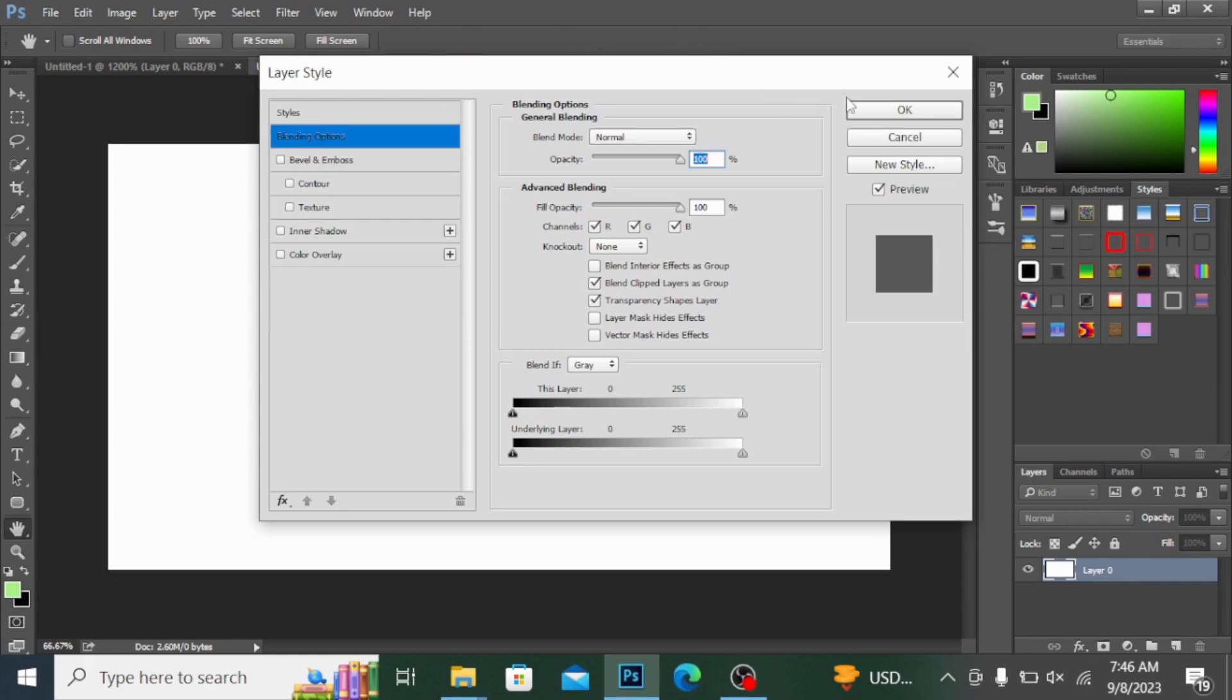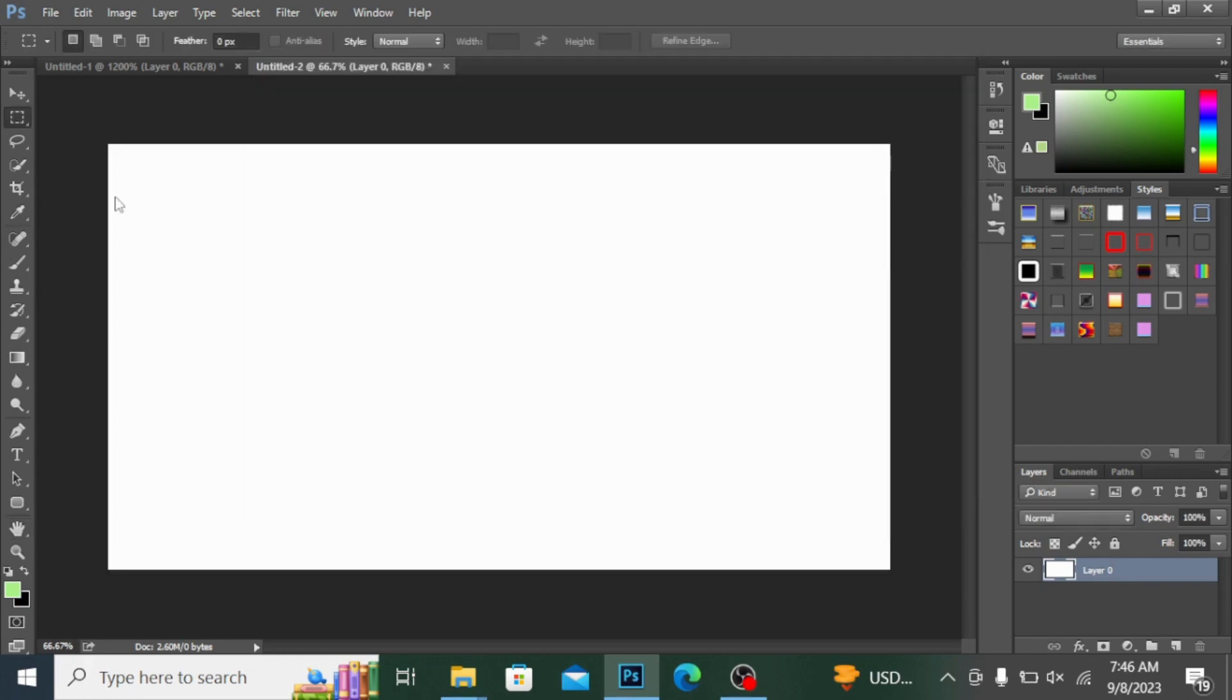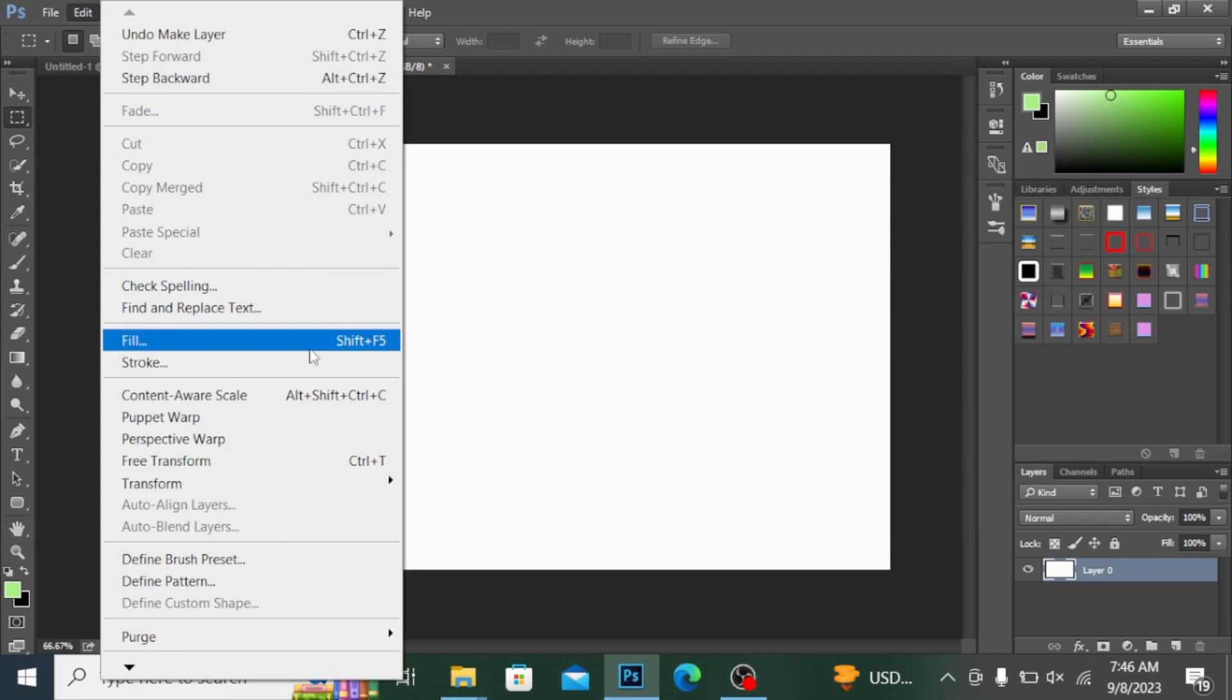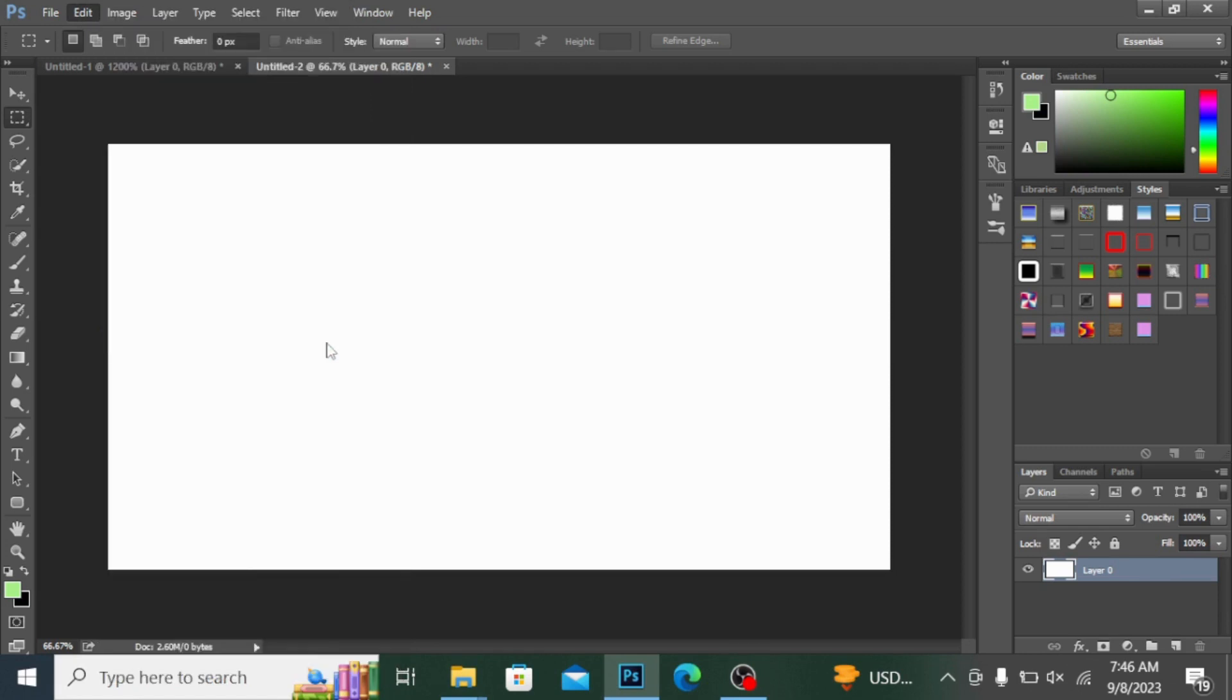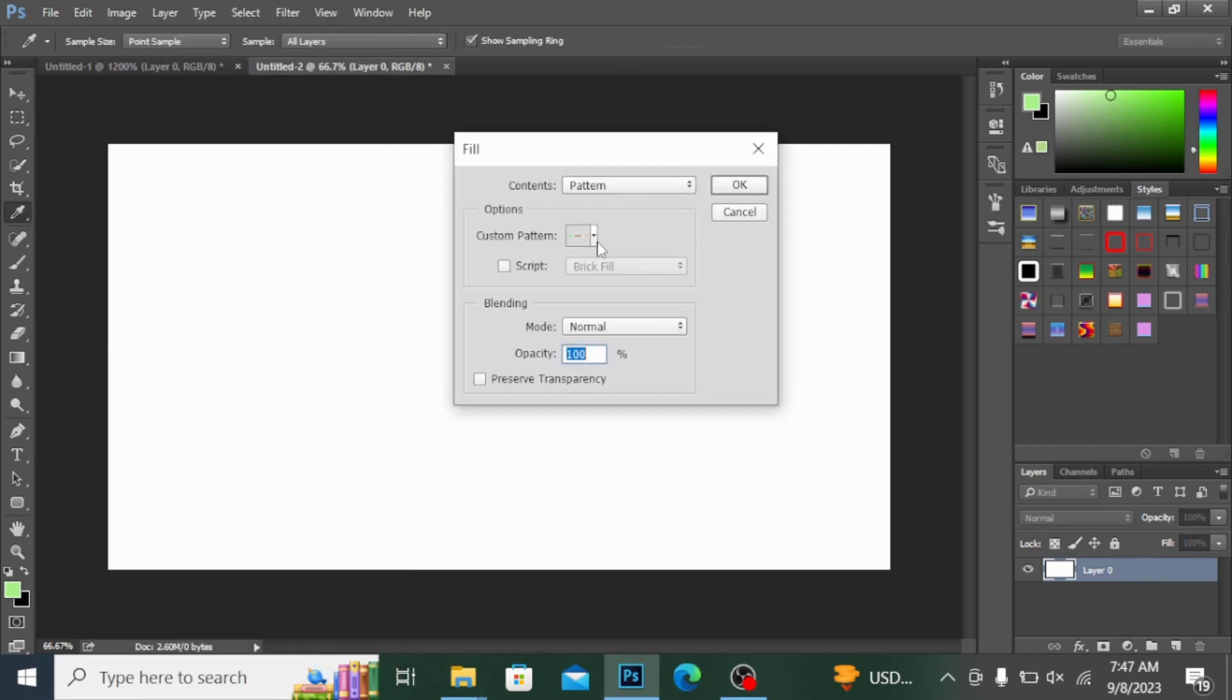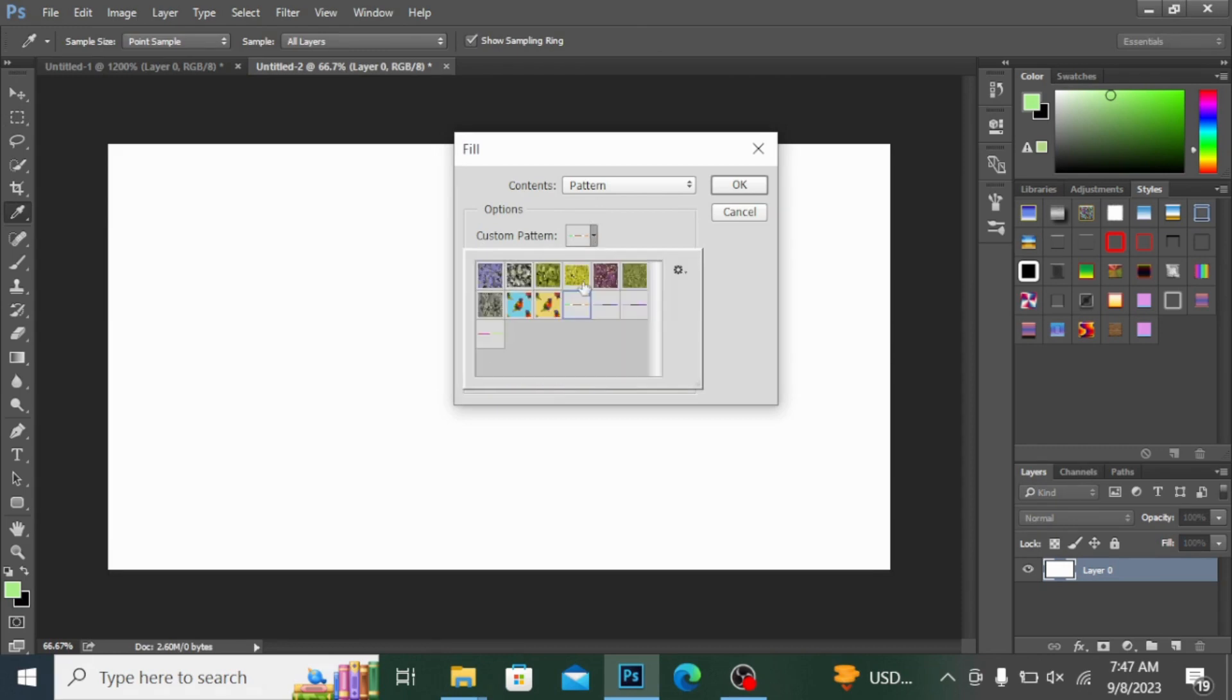You can see here the Fill option. If I click here or press Shift+F5 - this is the shortcut to fill the colors - I'm clicking here on Fill and you can see the pattern here. Hit OK.